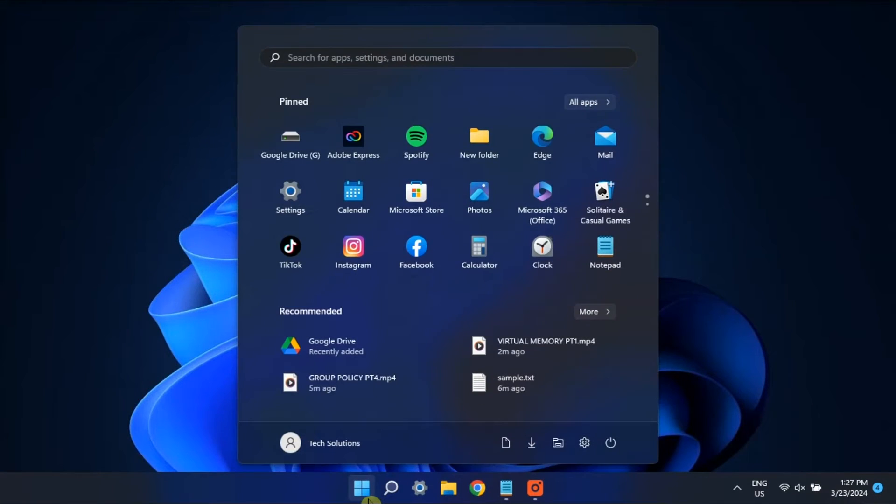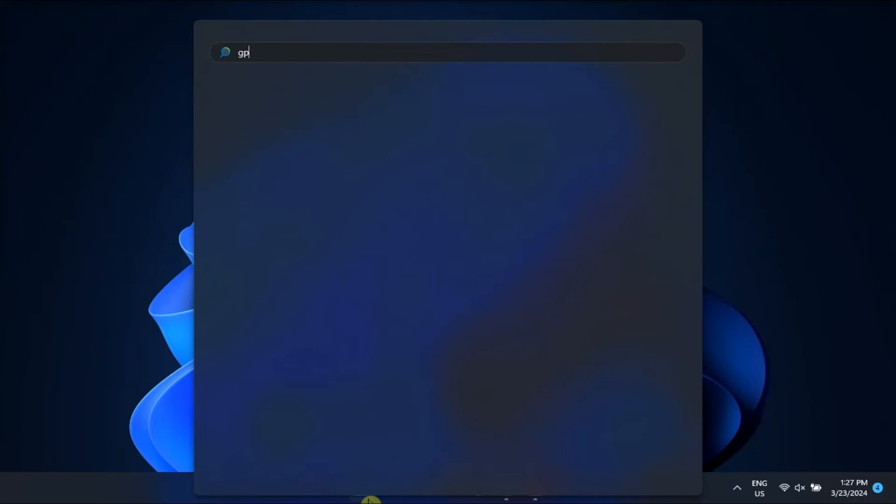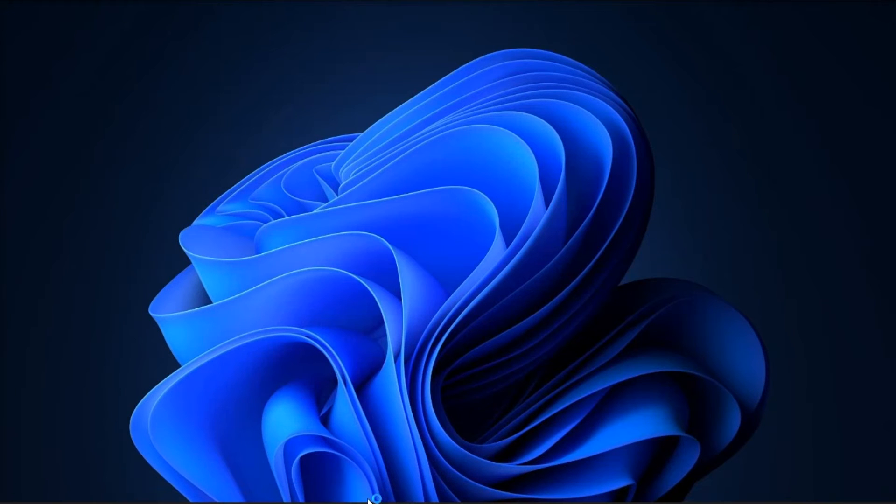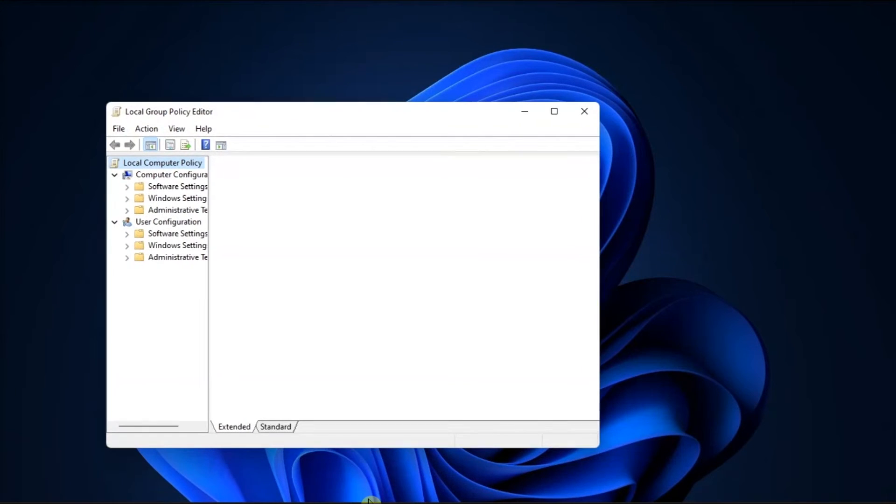Next up, use the Local Group Policy Editor. To get started, type in gpedit.msc in the text box, navigate to Local Group Policy Settings.